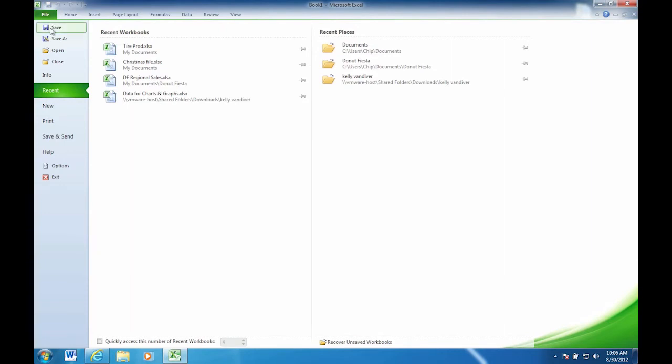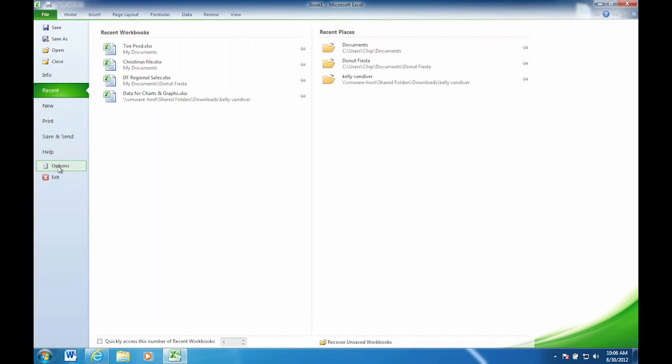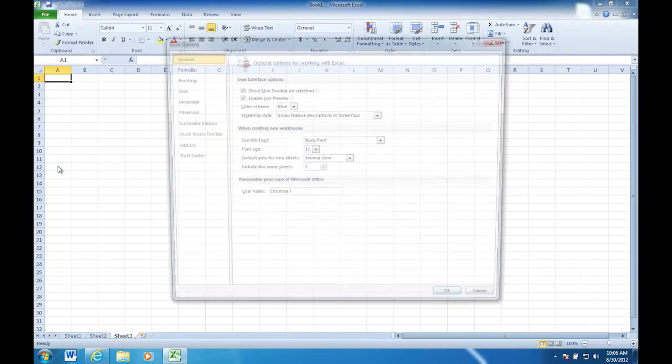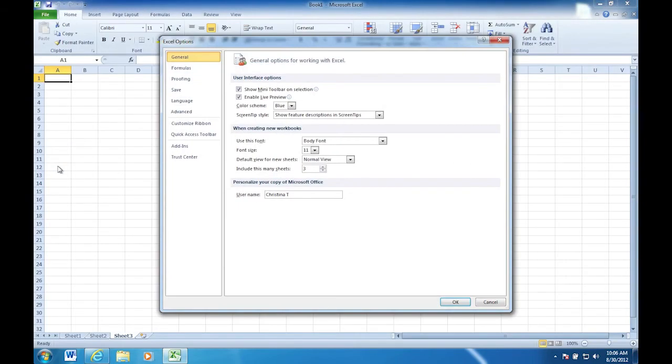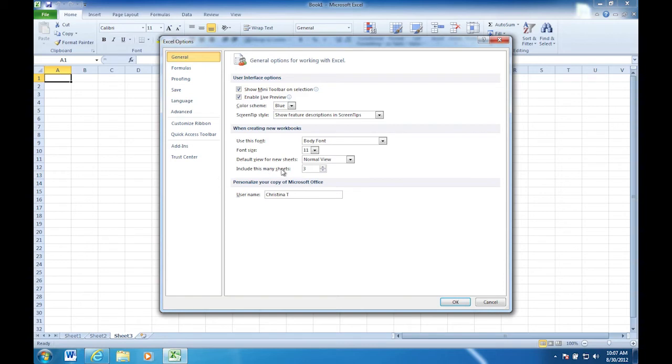And this is everything to do with the file. So save, open, close, and so forth. Notice down next to the last you have an option called options. If you'll click on that, you'll see this dialog box pops up. And one of the last things on the screen that we're seeing right now is include this many sheets. Do you see that near the bottom of the list? Right here. I see that. And it says three.